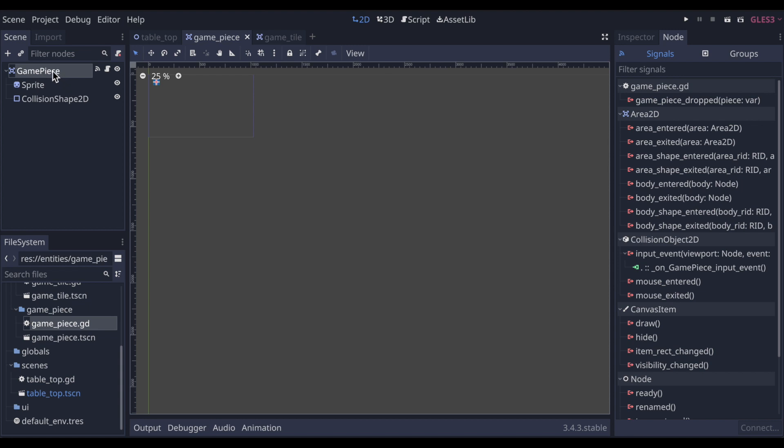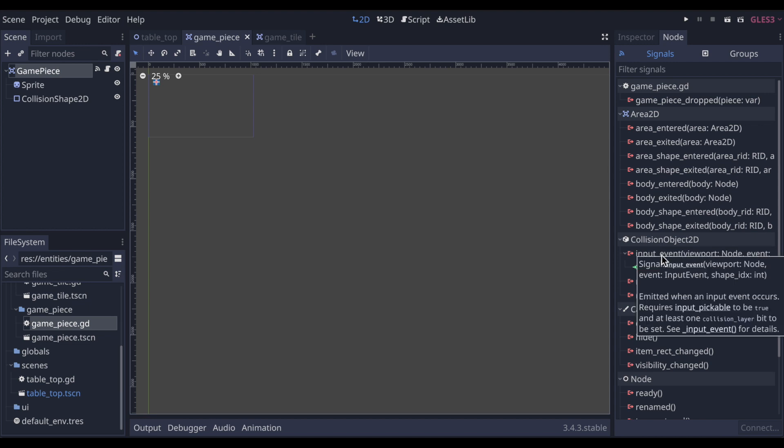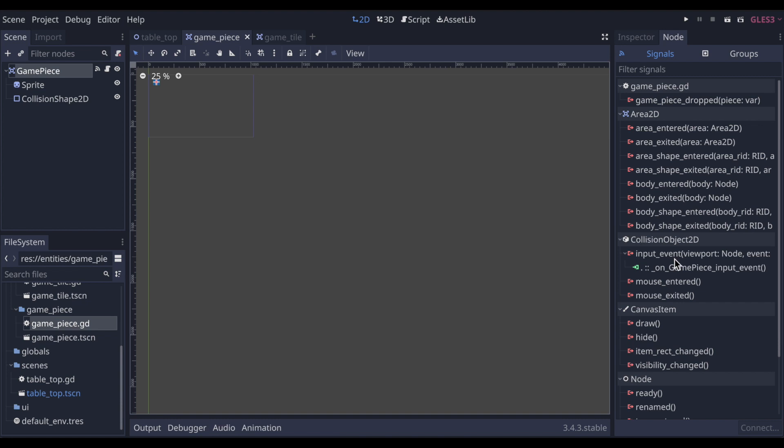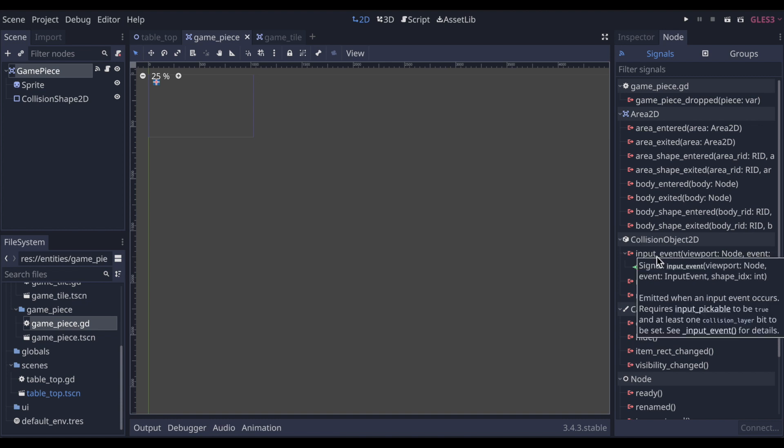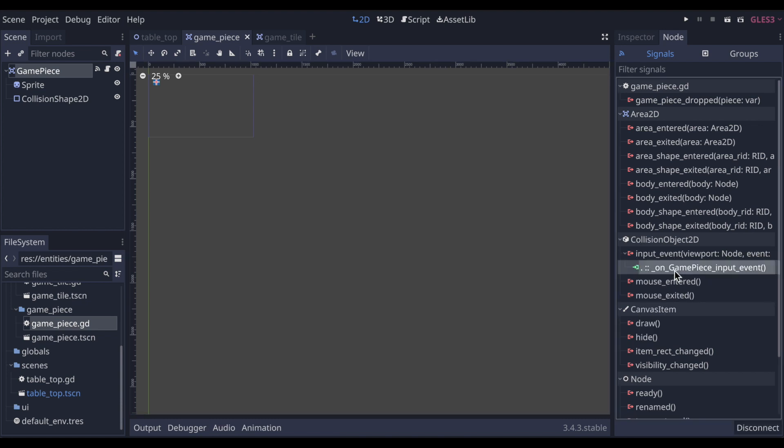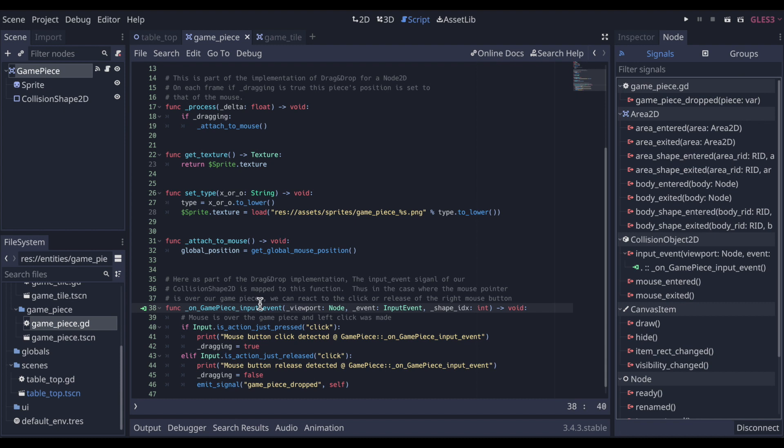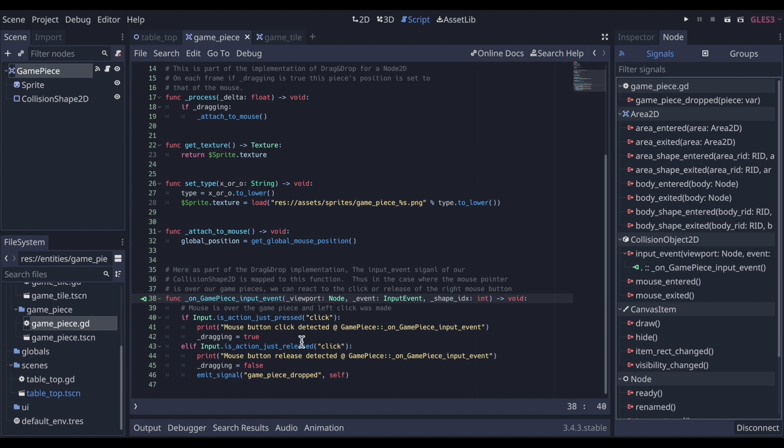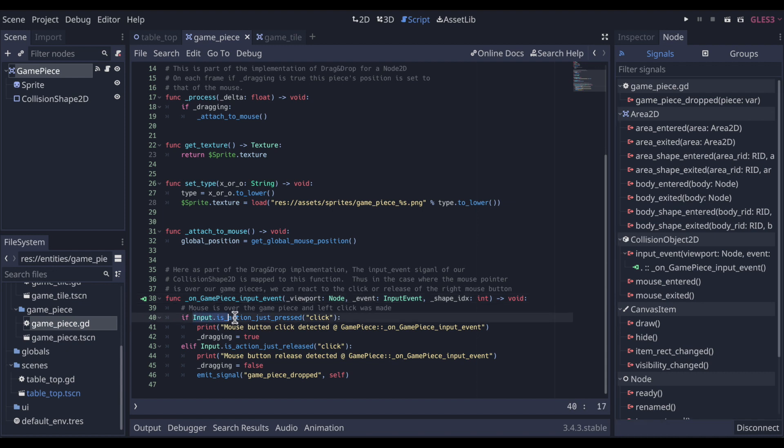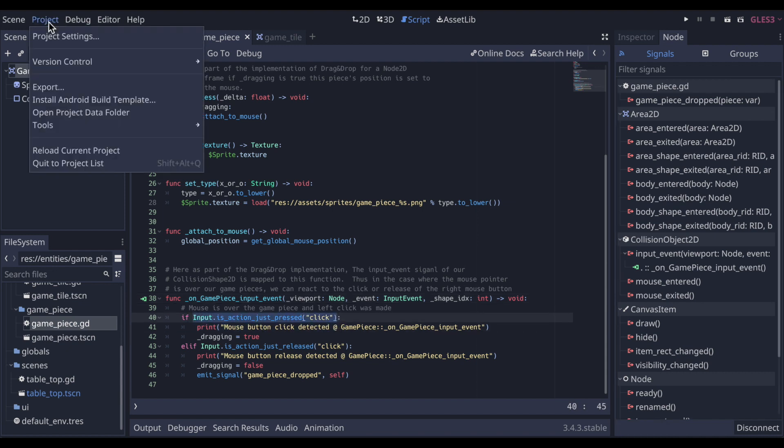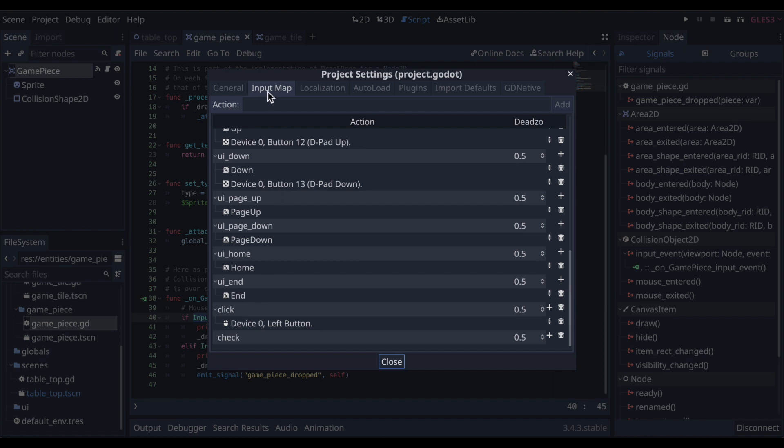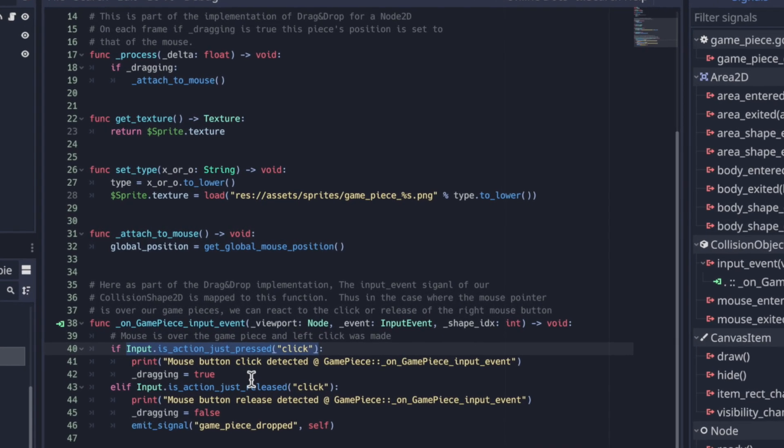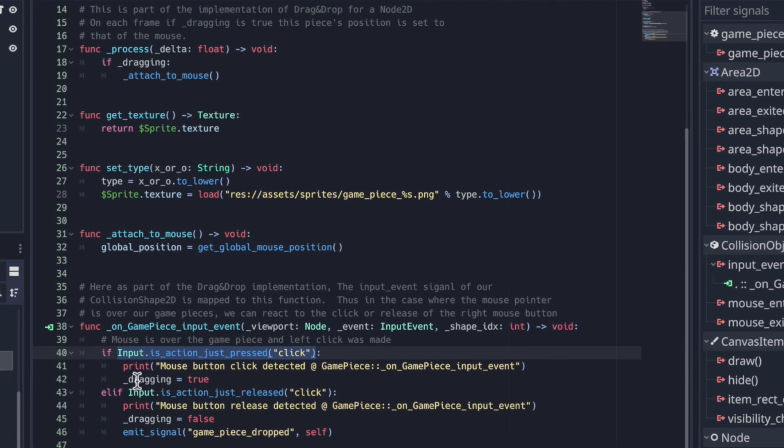So we have the game piece, which happens to be an area 2D. It has its collision shape. That being the case, it has a collision object and area 2D has its built-in input event. So anytime input happens like a mouse click over the collision object, we get this signal fired. So we are listening to that signal in this function in the game piece class. You can see that here. It's essentially saying if this shorthand of just saying click is because we have an input map and we defined the left mouse button and gave it the name click. So that gives us that ability to do that shortcut syntax.